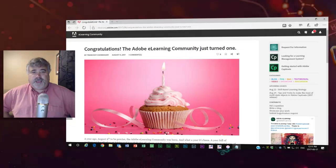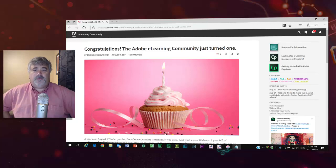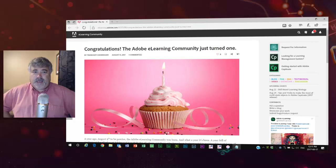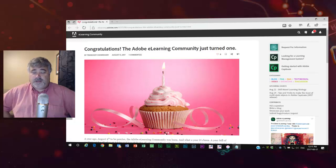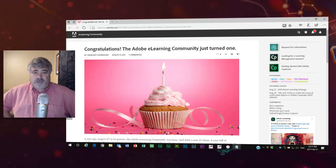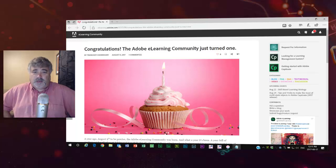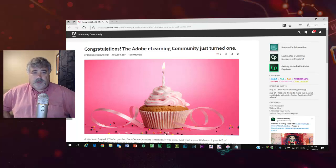In this video today, I just want to take a moment to congratulate the Adobe eLearning community on turning one year old. The Adobe eLearning community was something that I was a part of from the very beginning, and I really enjoyed participating and sharing my ideas and YouTube tutorials with everyone. I hope that everyone really enjoyed being a part of the Adobe eLearning community.